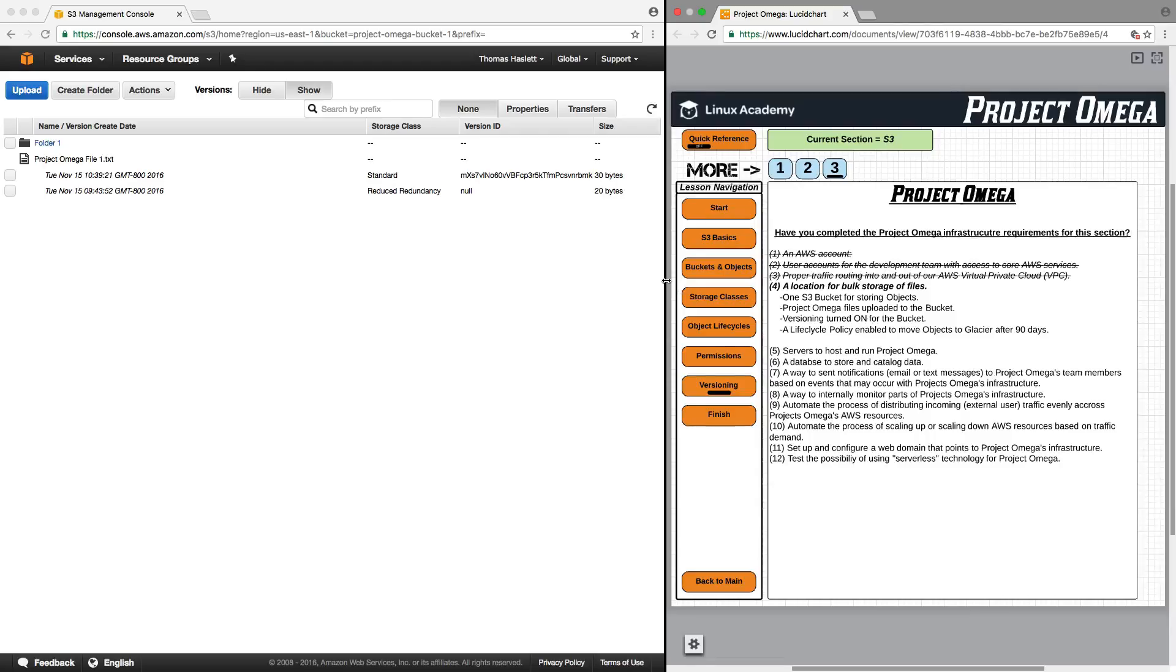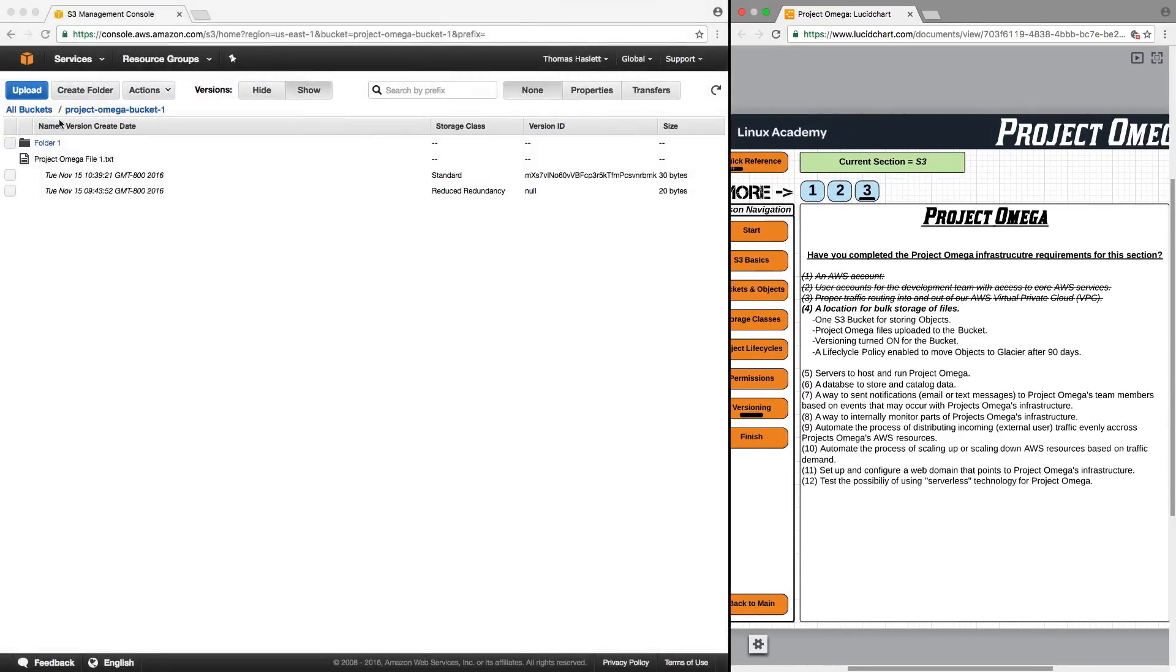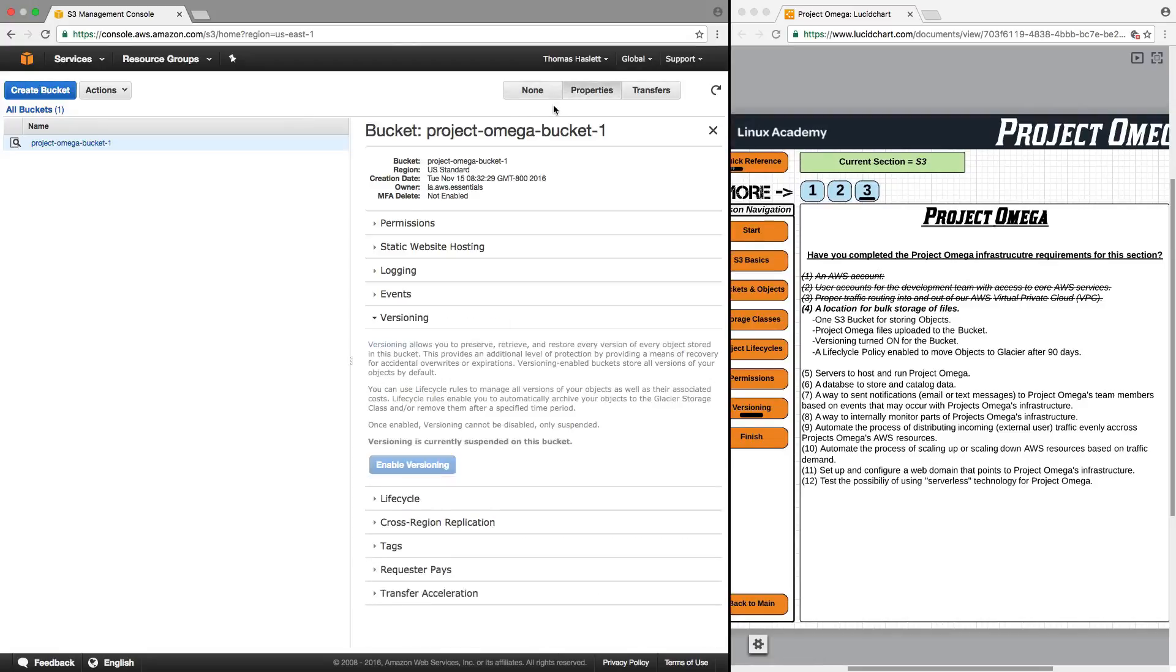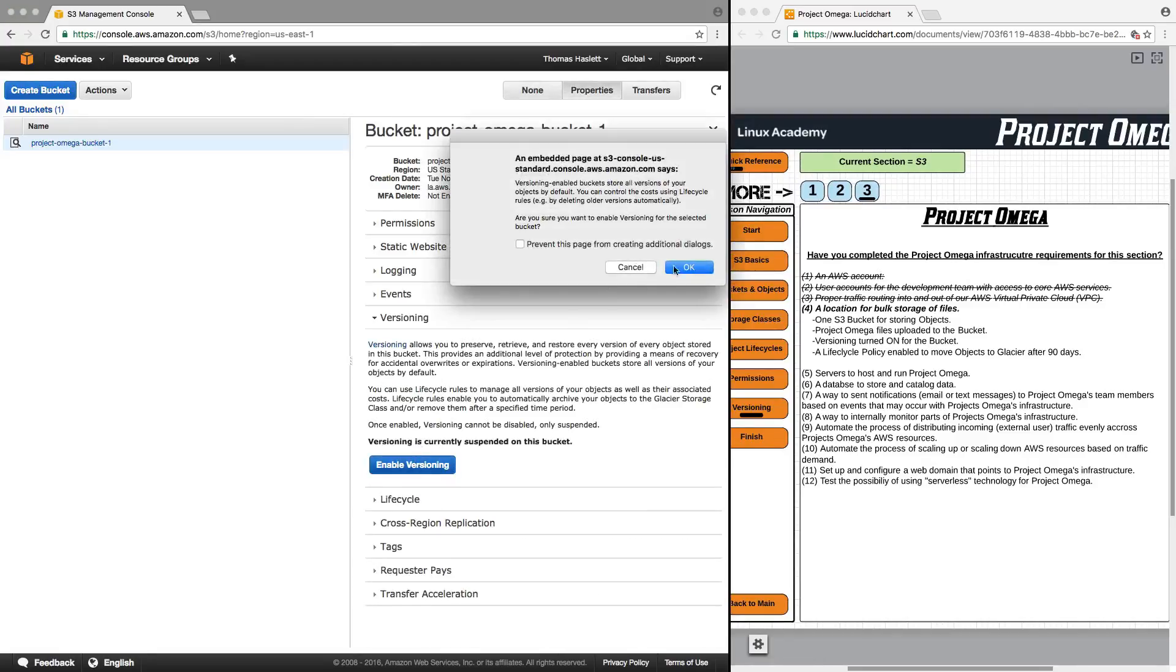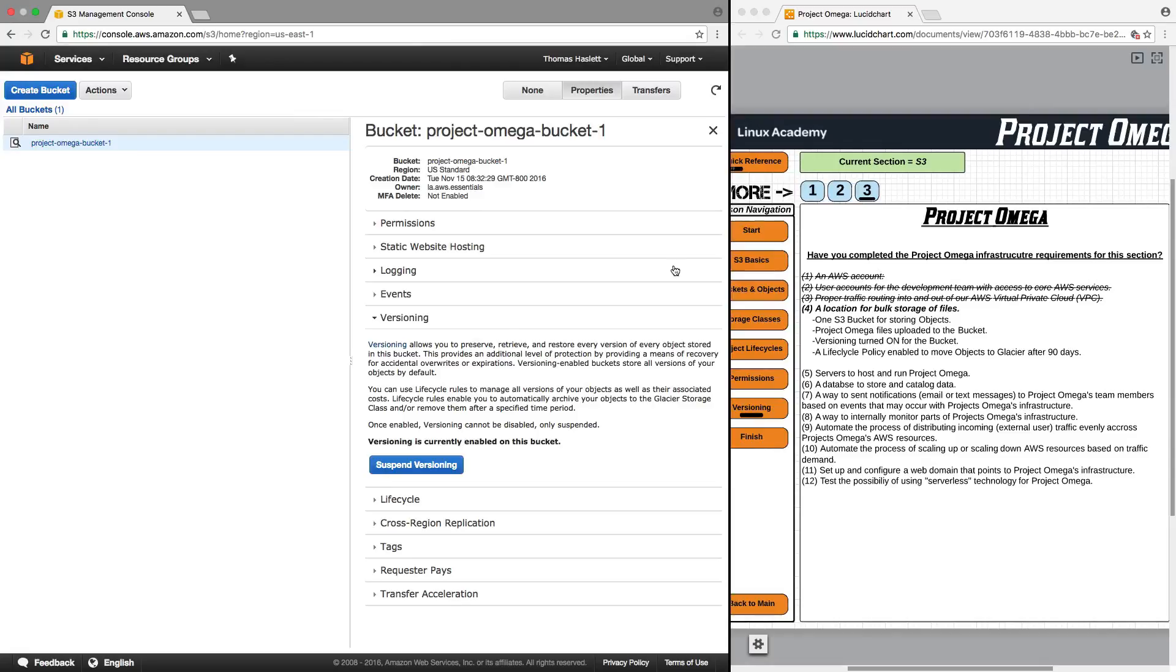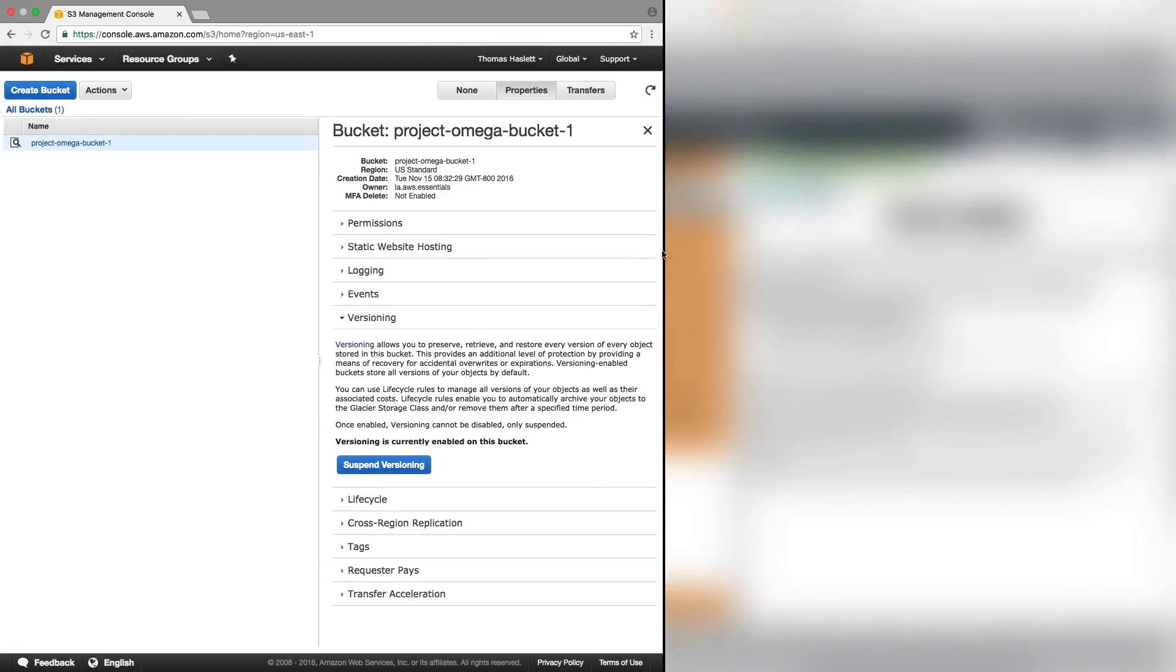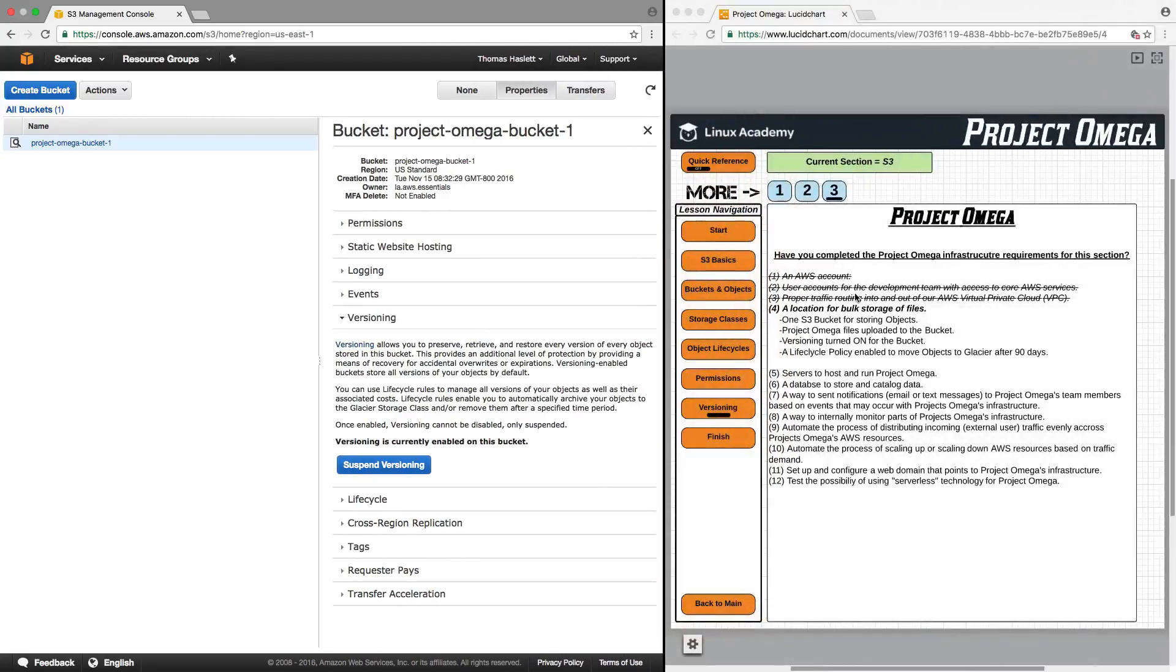So let's quickly jump back over to the bucket level. Go to properties and we will re-enable versioning. Great. So that is now enabled and we can now complete this section and this lesson.